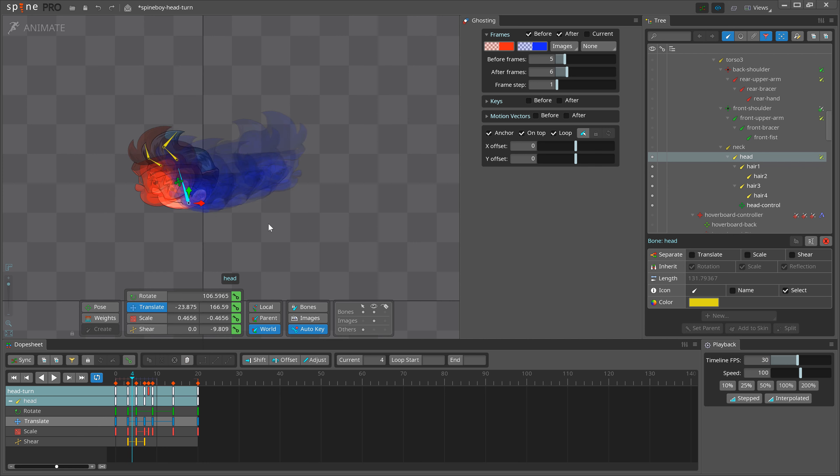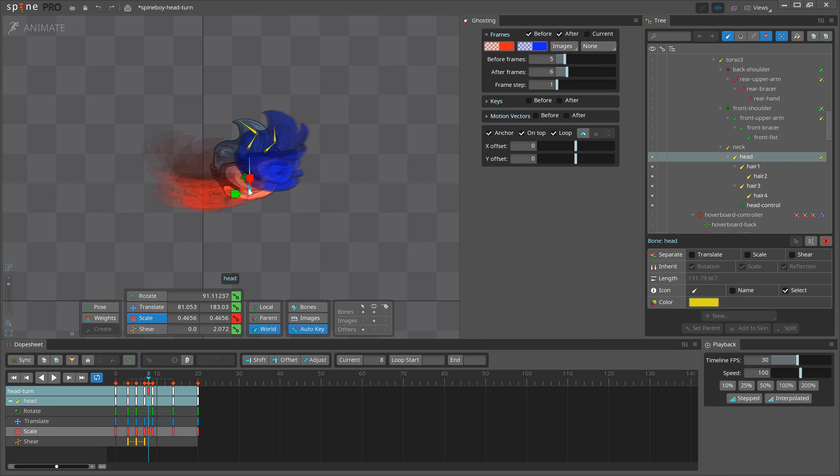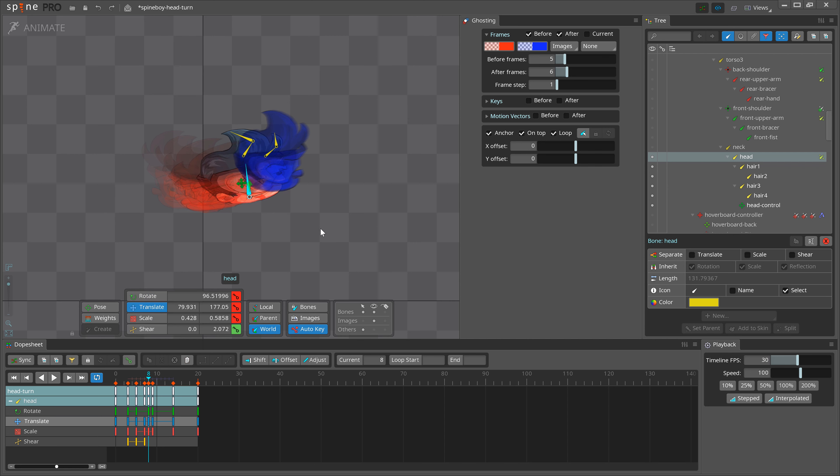If you use Spine Essential and don't have meshes, you can still achieve a lot by just scaling or shearing bones on certain frames.